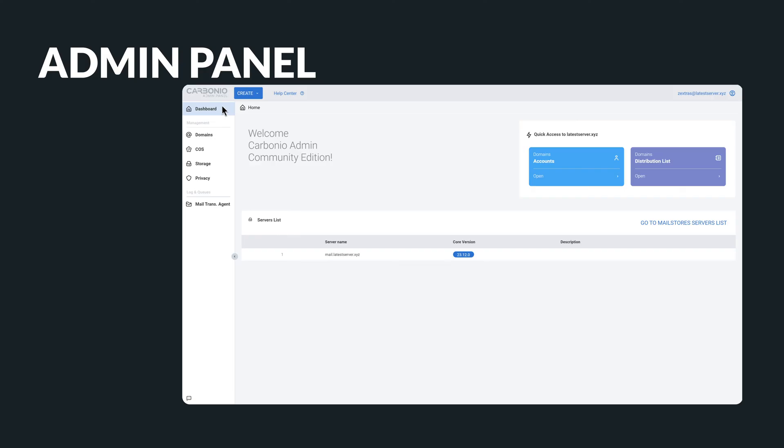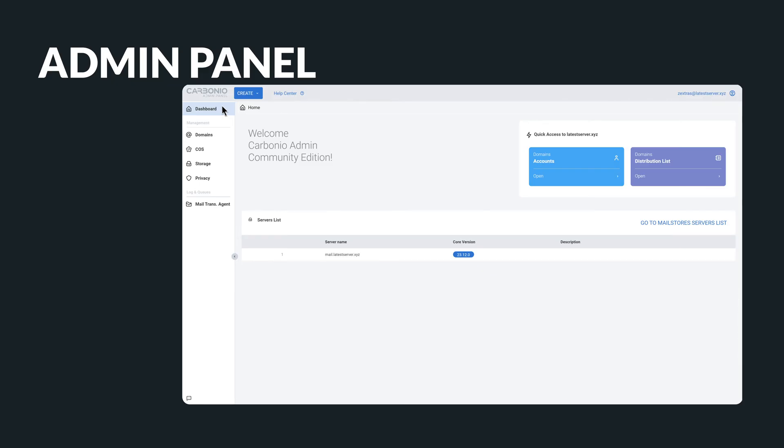The dashboard provides system administrators with the most essential information needed to monitor the status of their systems, including quick and easy access to accounts and mailing lists with just one click.